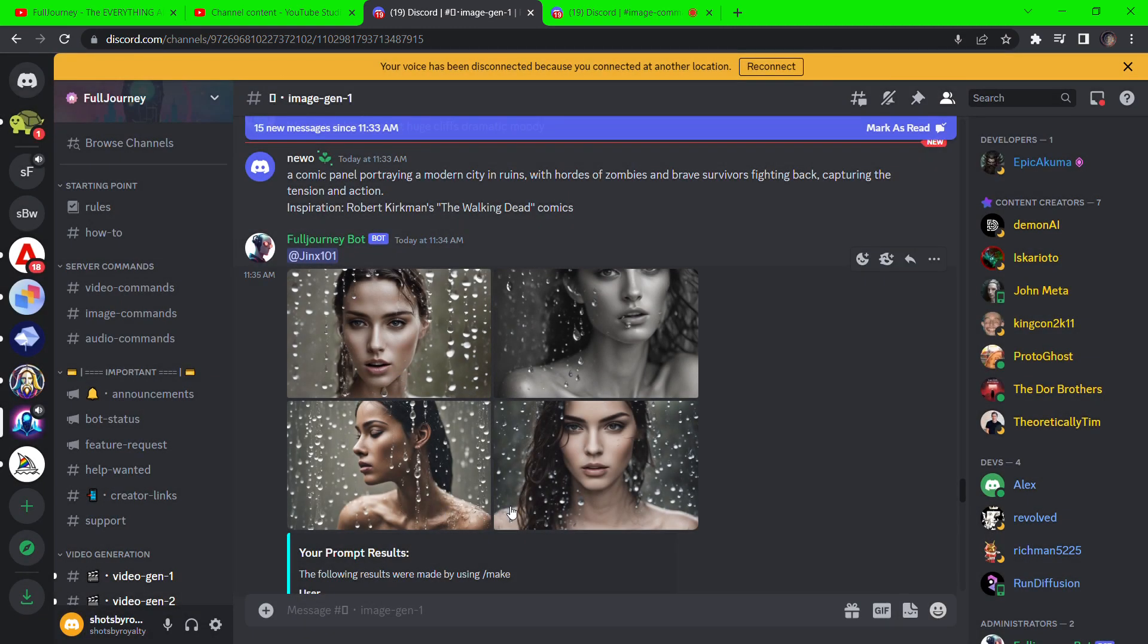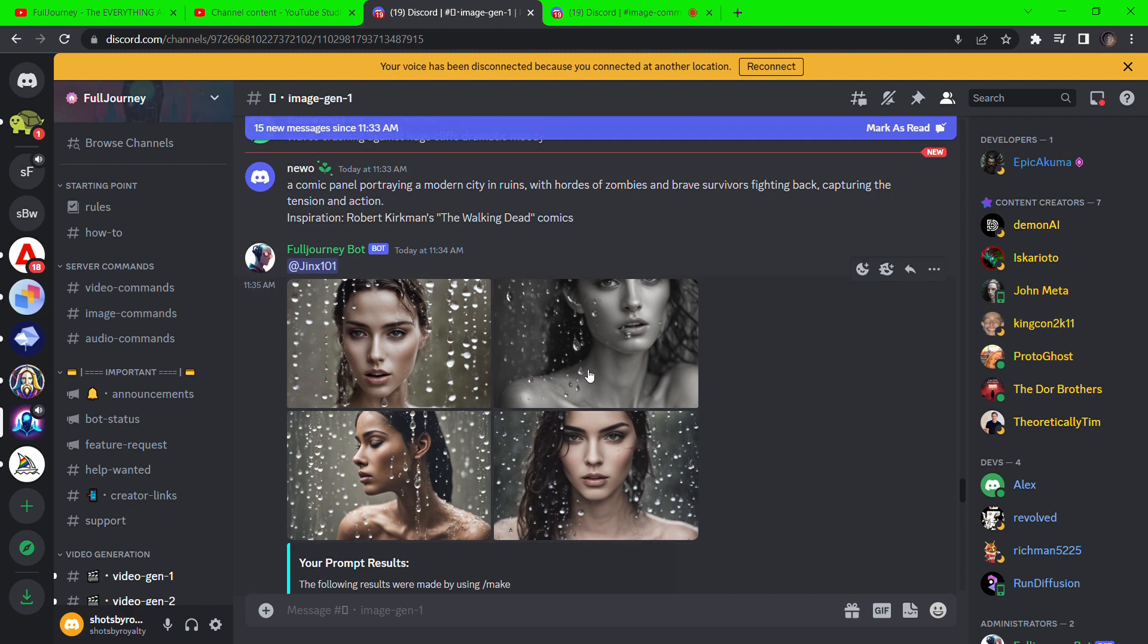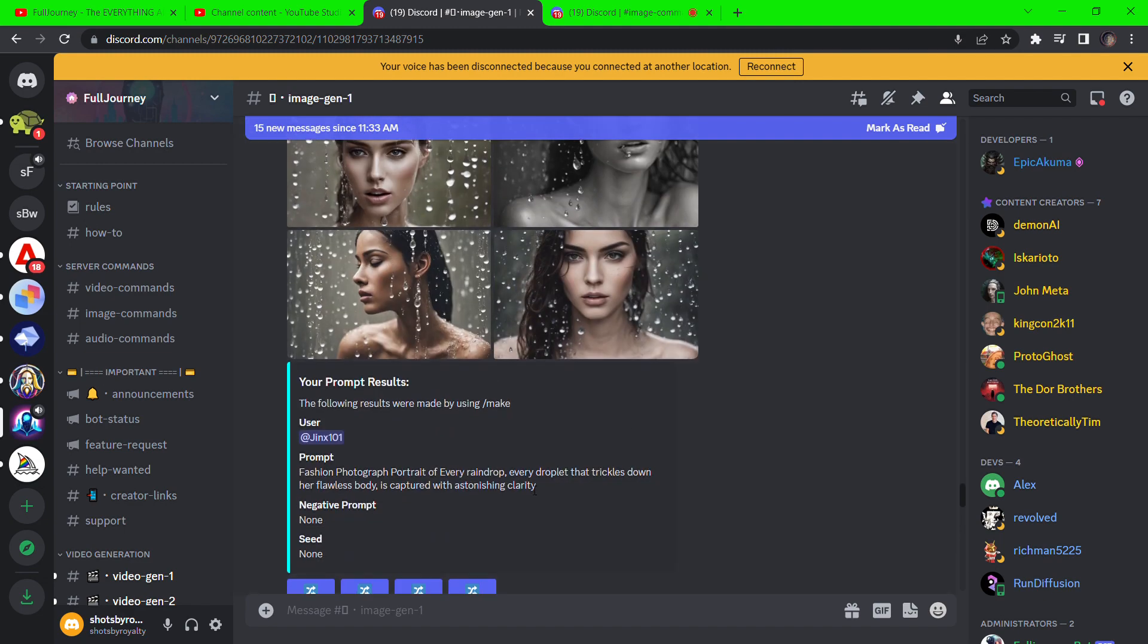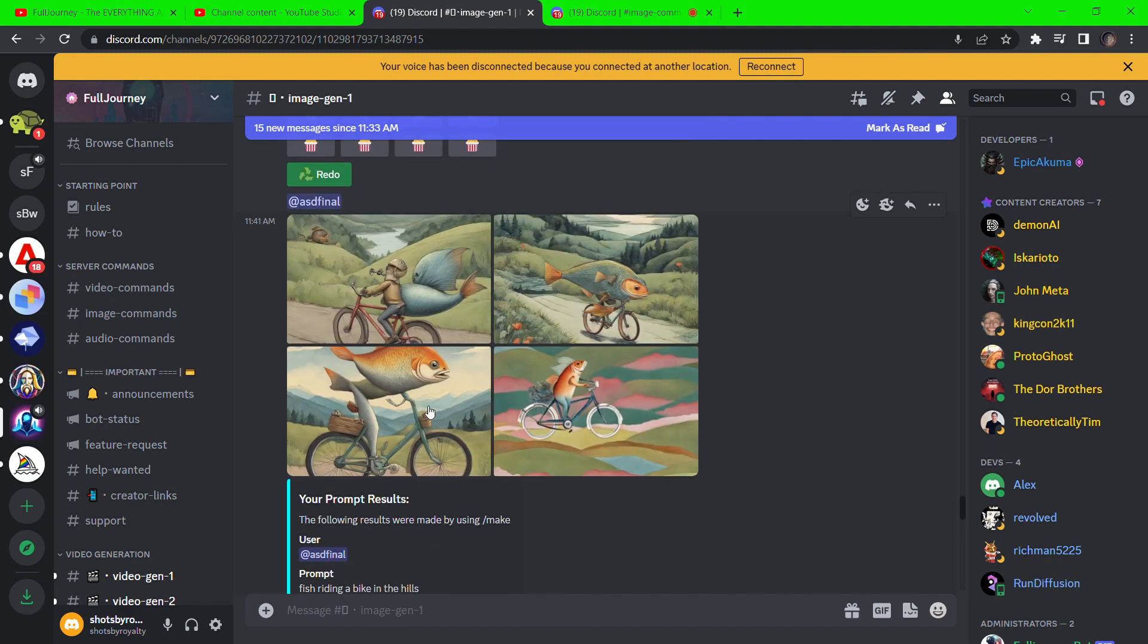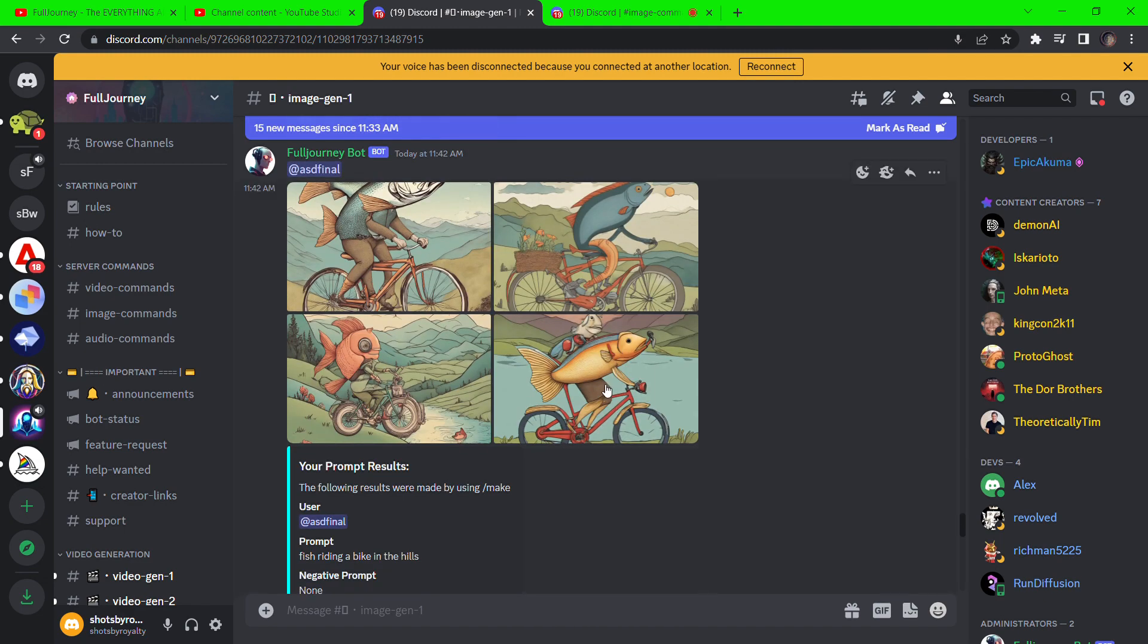Go to fulljourney.ai to try them out. Remember to like and subscribe. It helps us to keep making these videos.